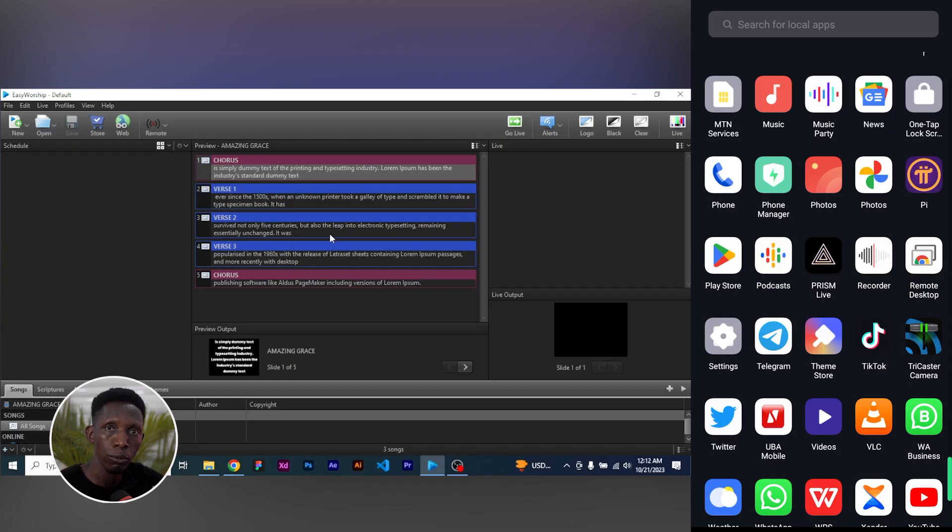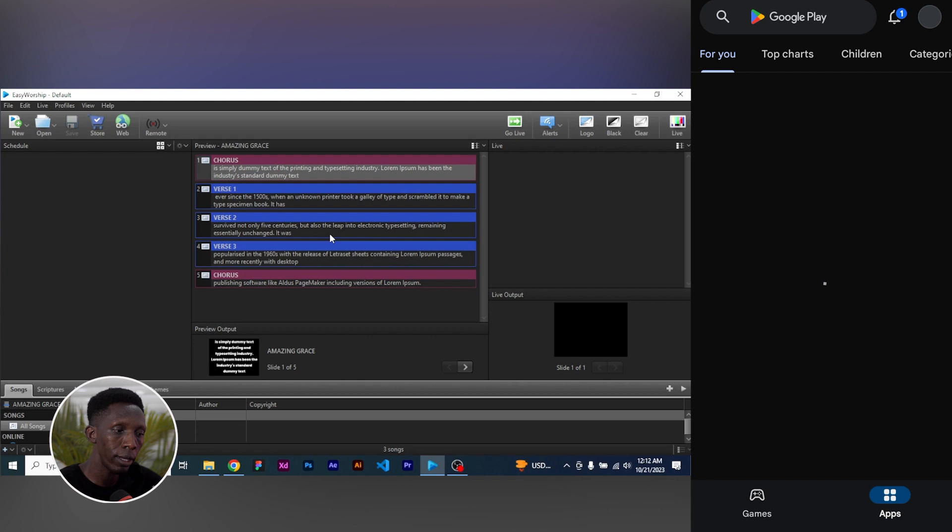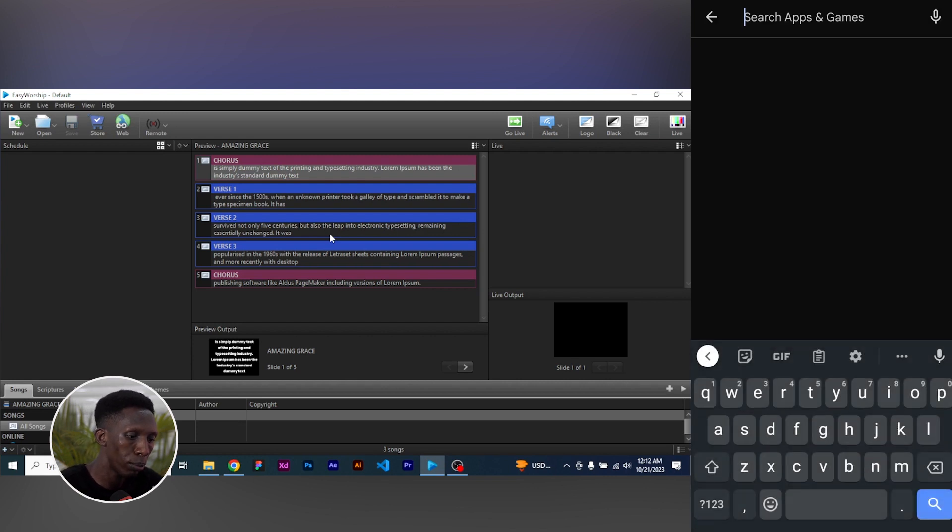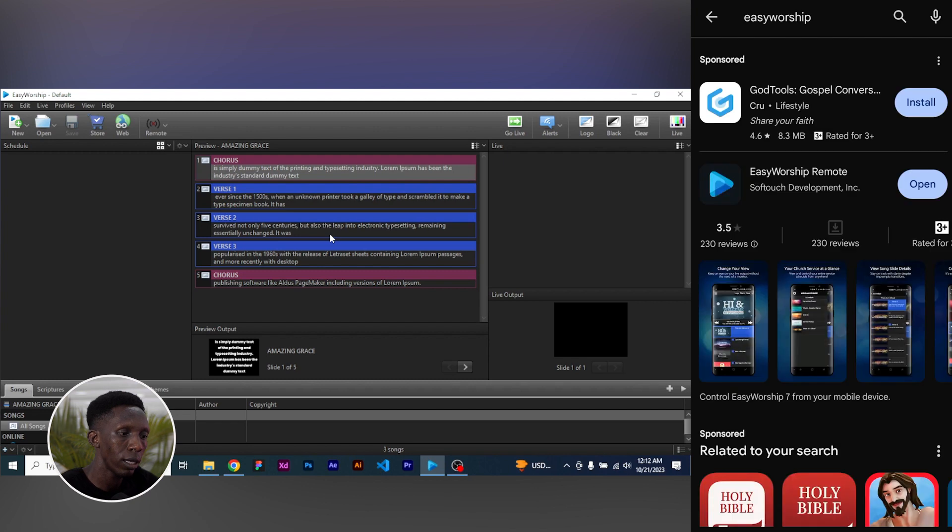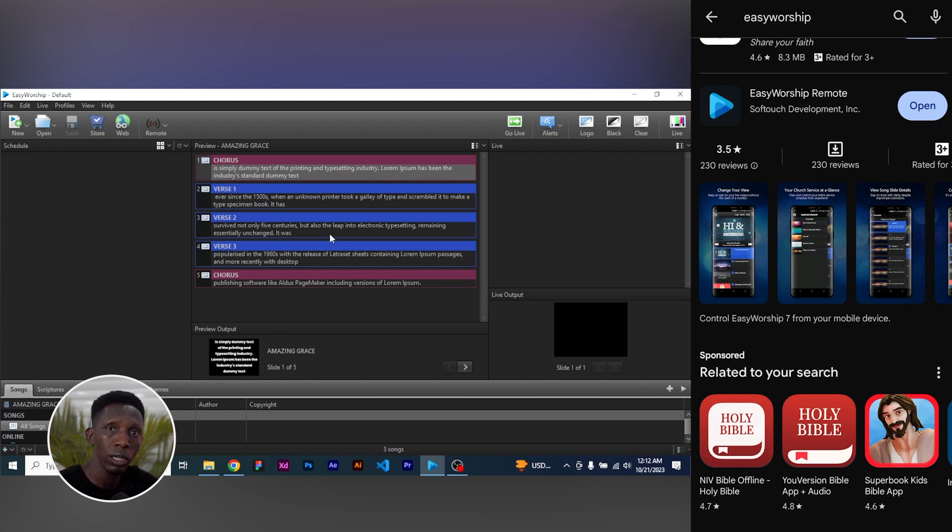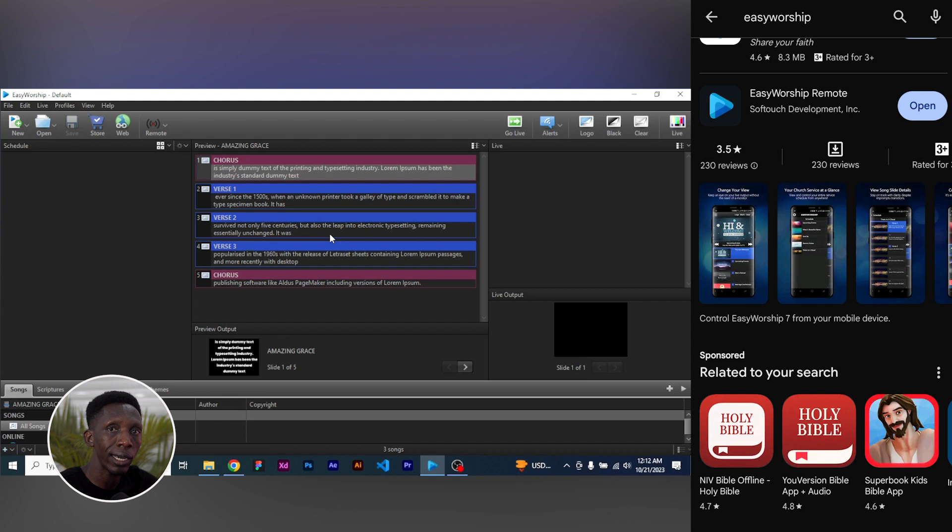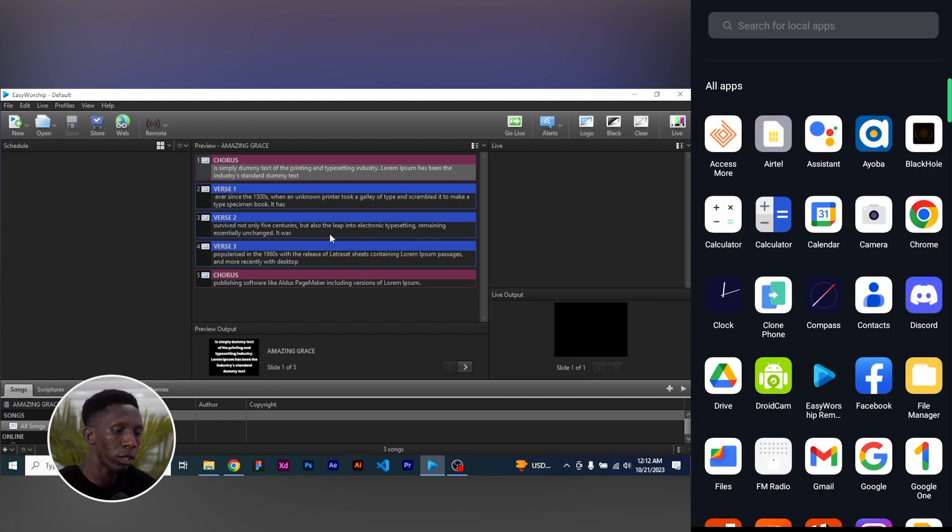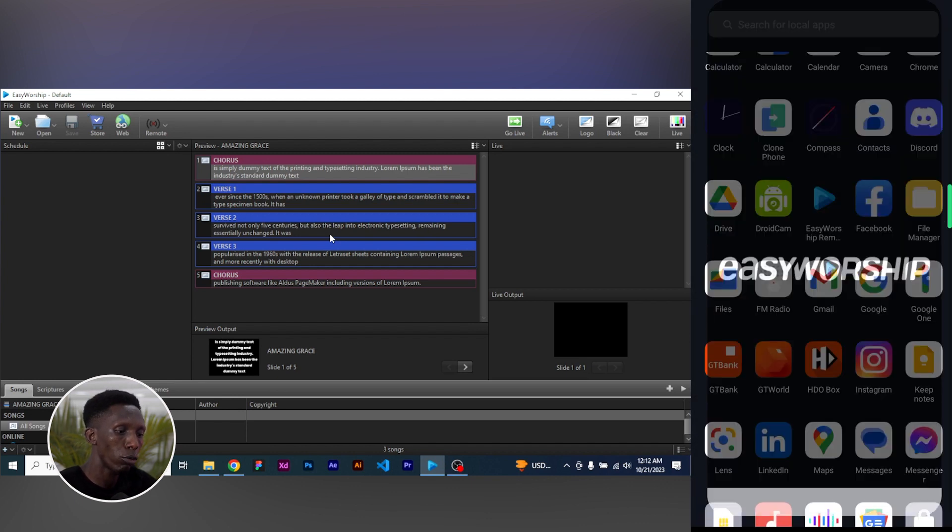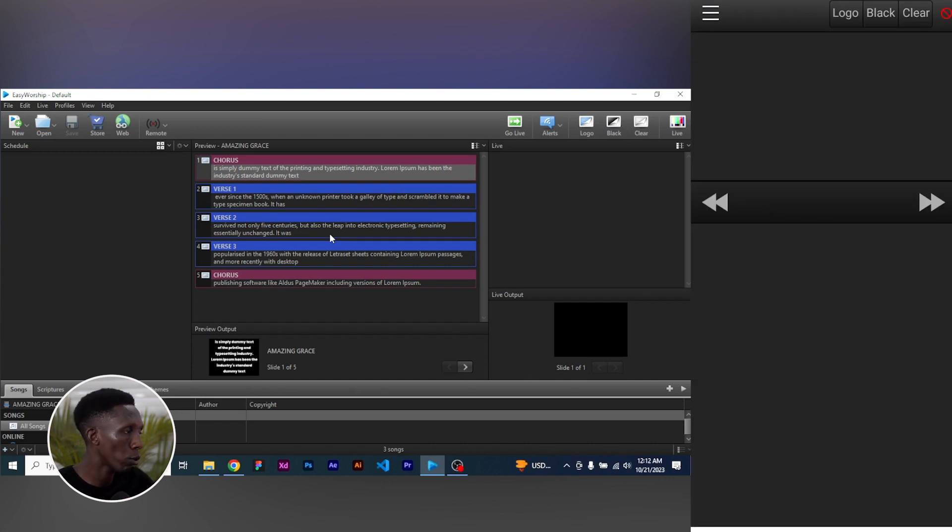We will head over to my smartphone to download the application that I will be using to control it. On the Google Play Store or your iOS, go ahead and search for EasyWorship. Just click on it. I already have it installed, so it's asking me to open. There would not be any need to do that, but for you, just go ahead, download and install it like the normal app.